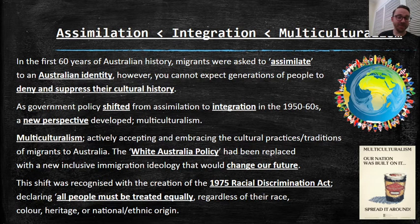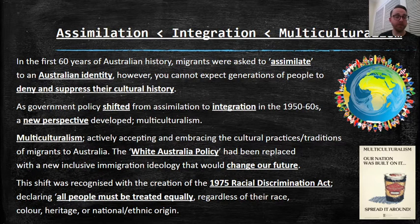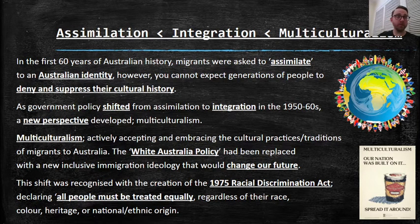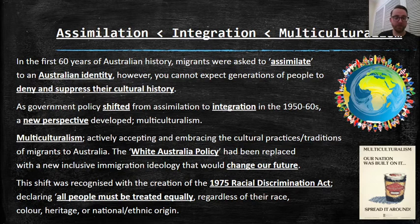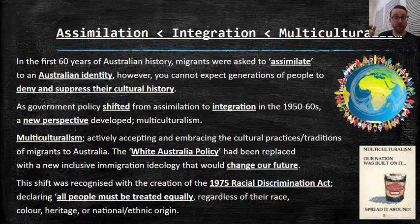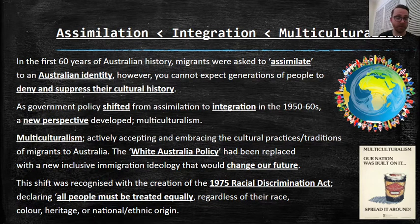As government policy shifted from assimilation to integration — so you can be Australian and still keep a little bit of your old culture — in the 1950s and 1960s a new perspective developed, and that was called multiculturalism. Multiculturalism actively accepts and embraces the cultural practices and traditions of migrants to Australia.